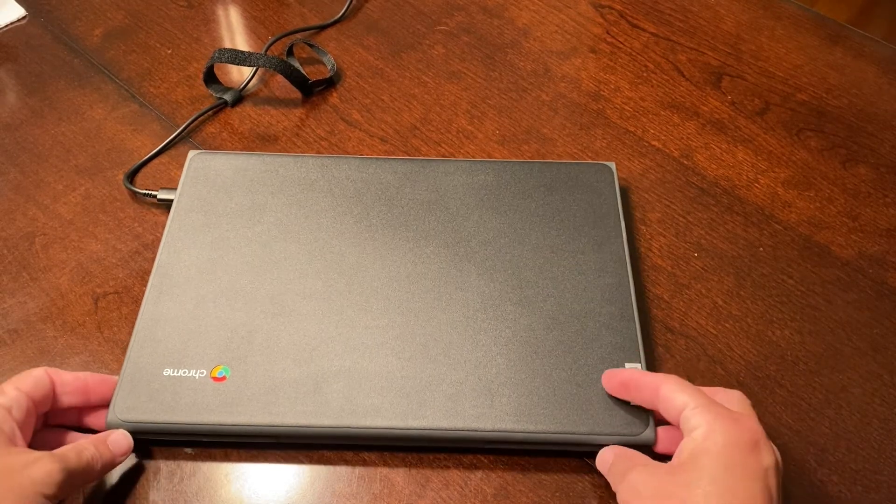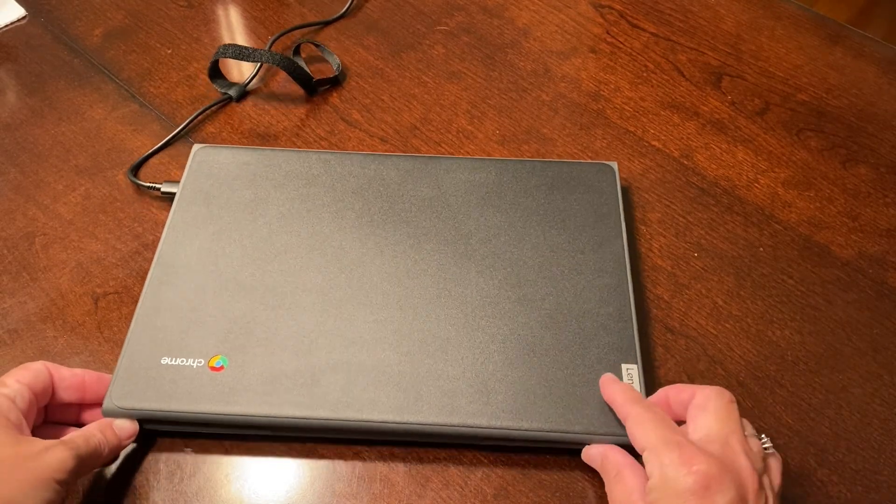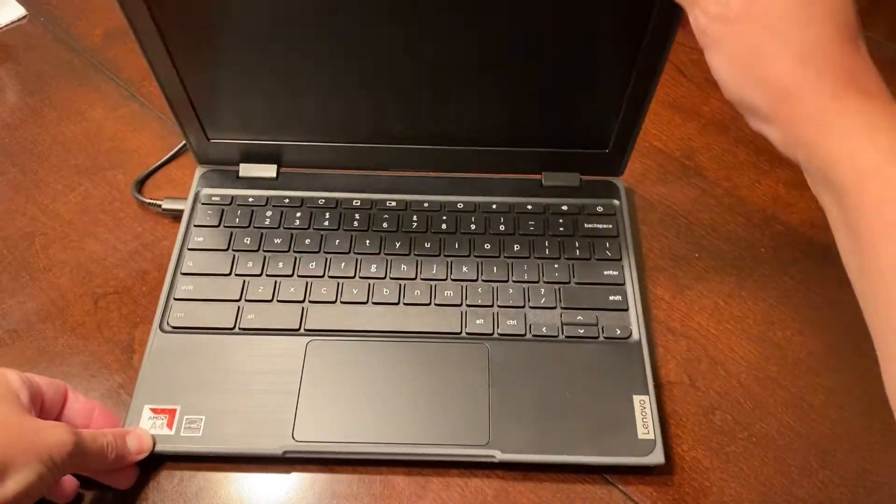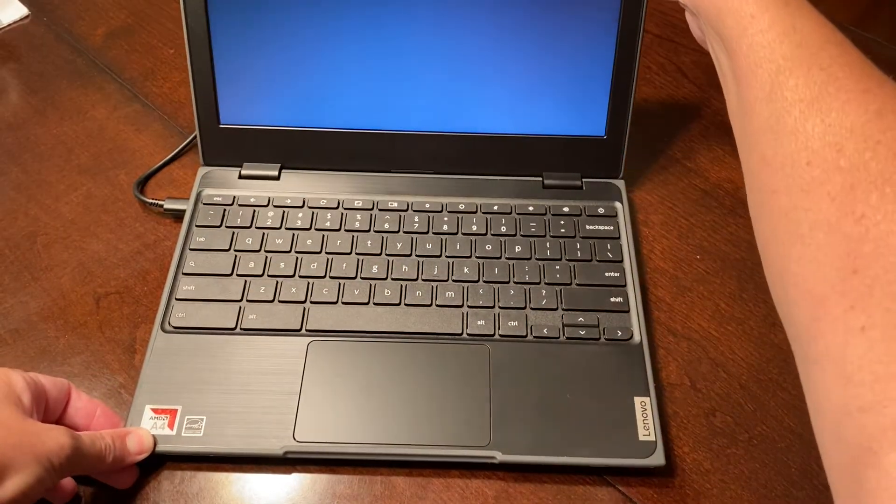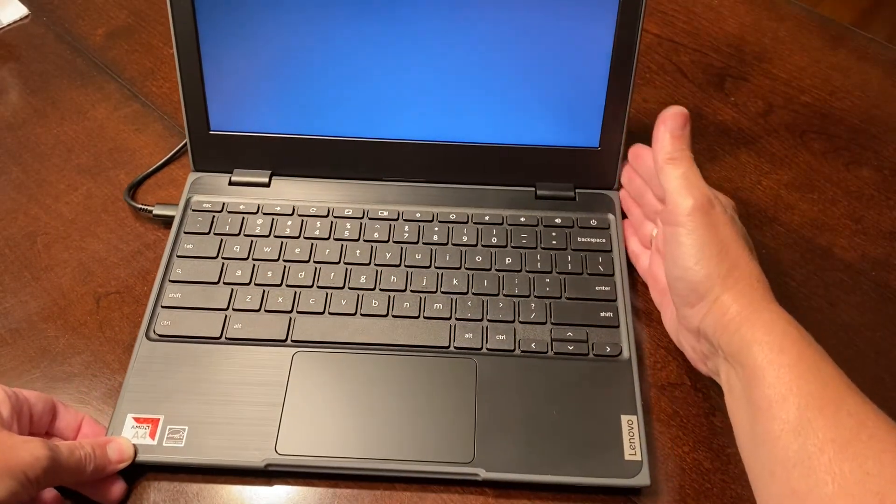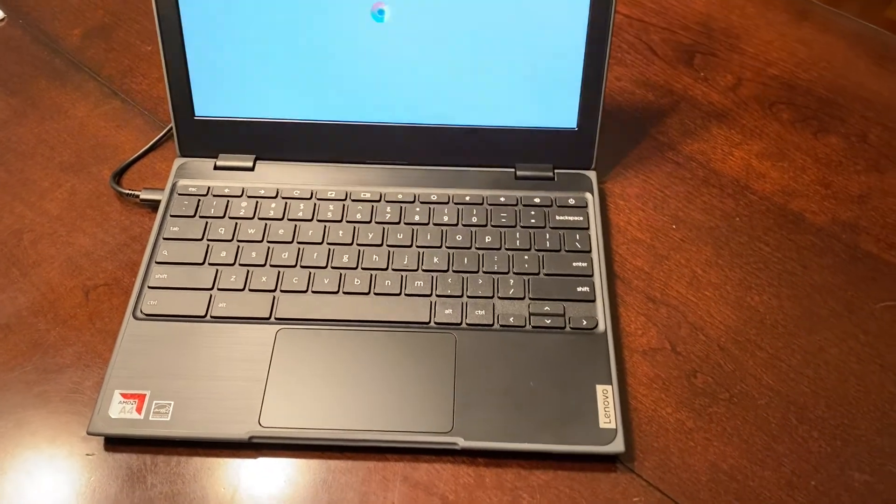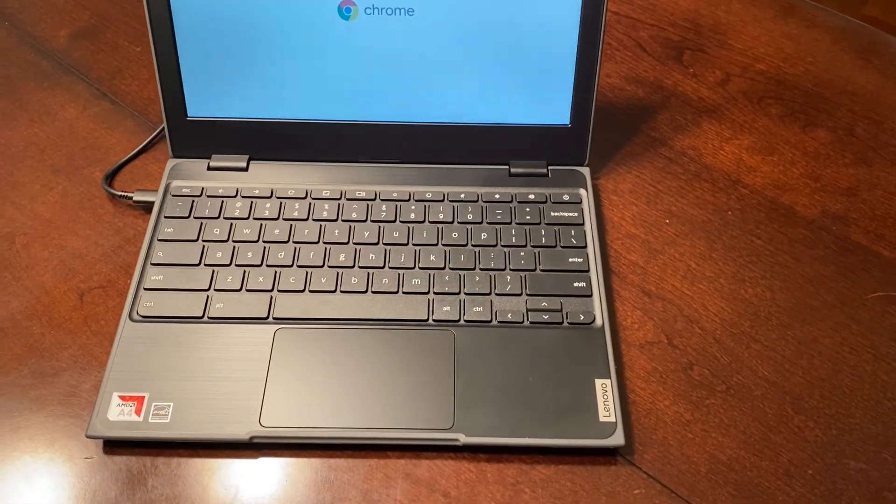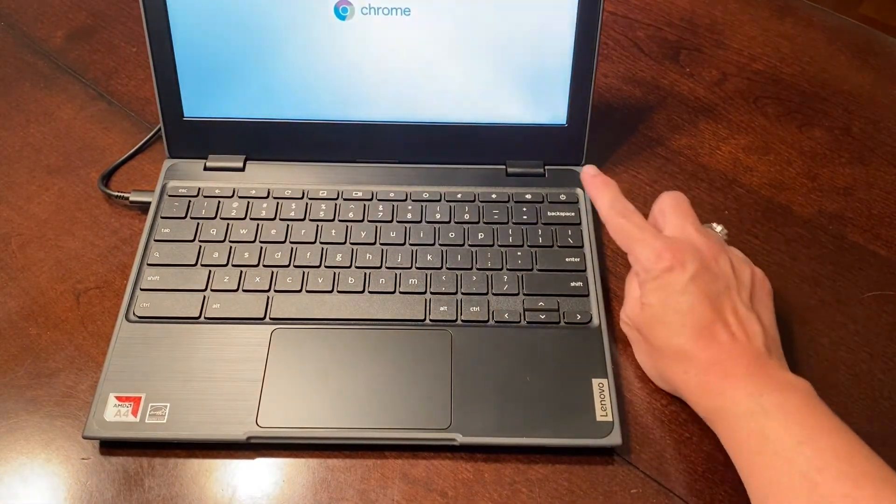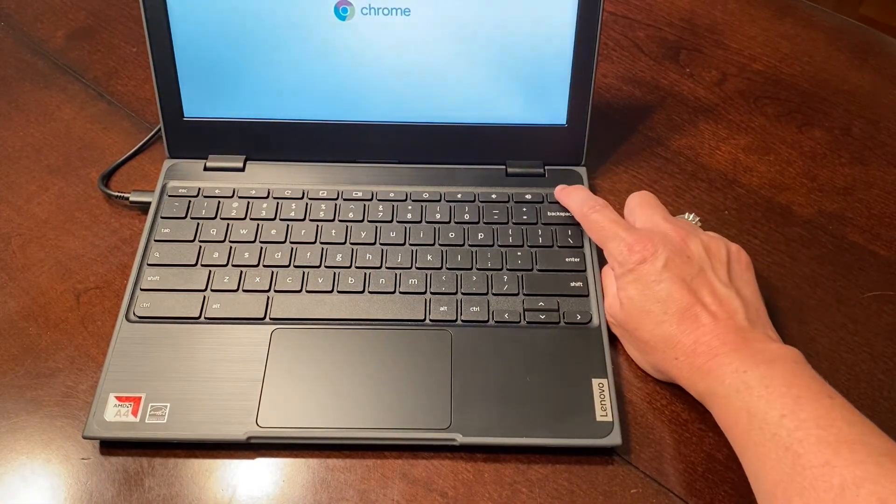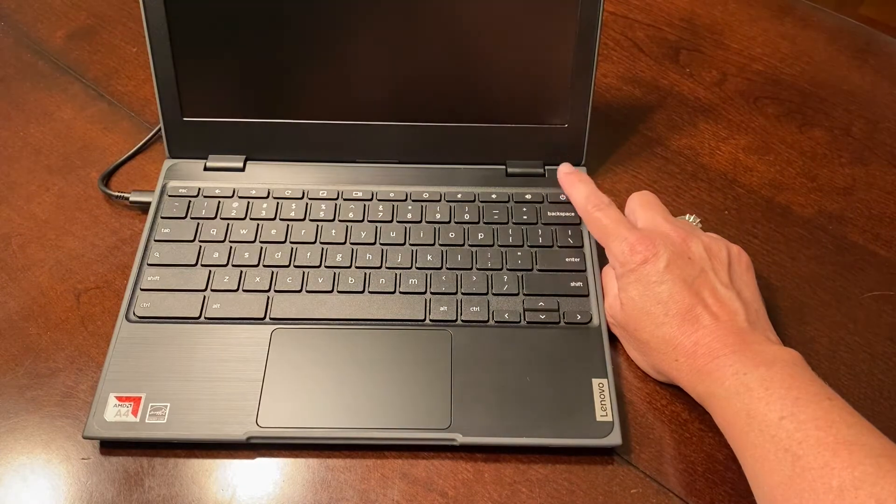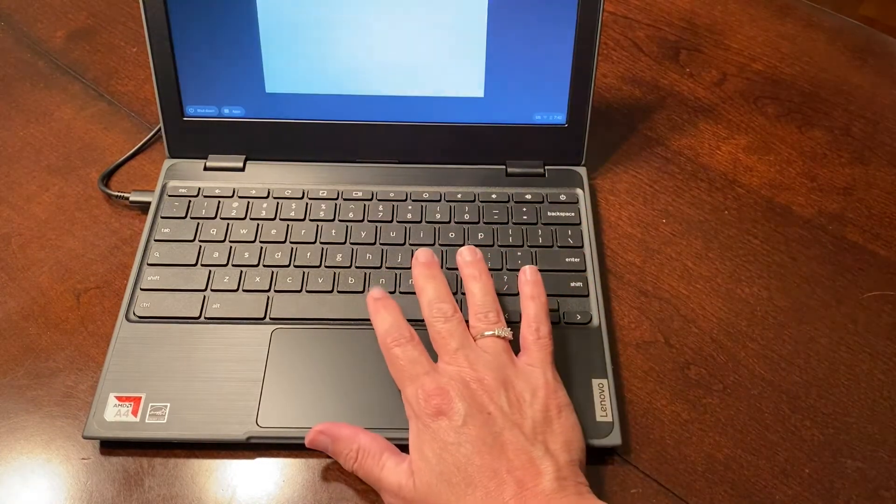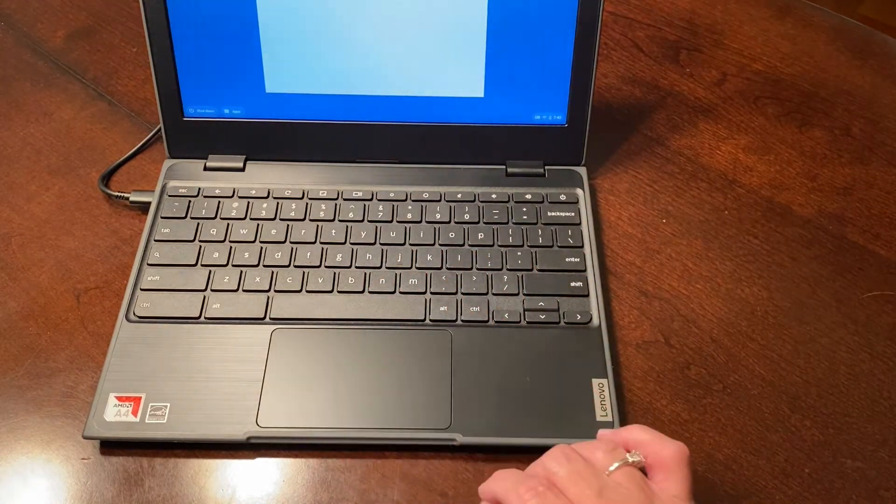Upon opening the Chromebook, the screen should come on. If it does not, click the power button in the top right-hand corner or press the space bar to turn it on.